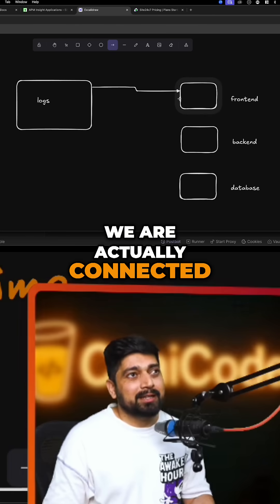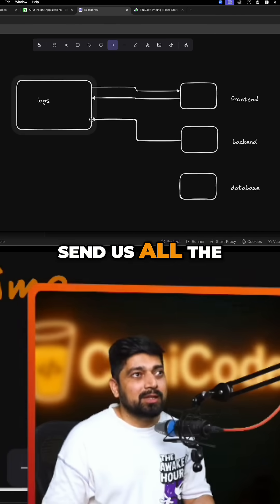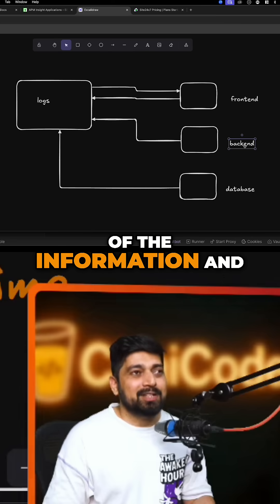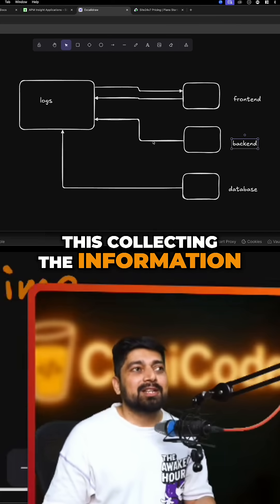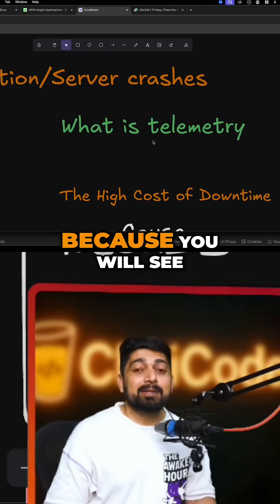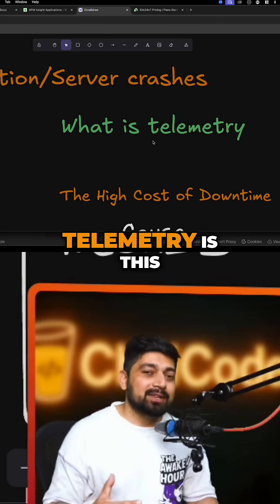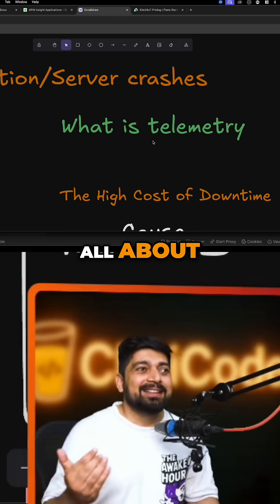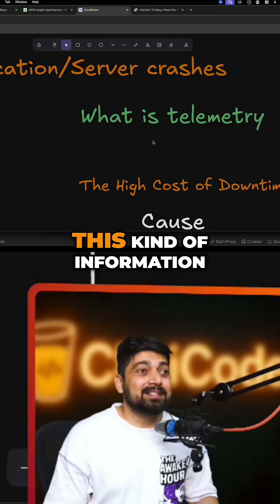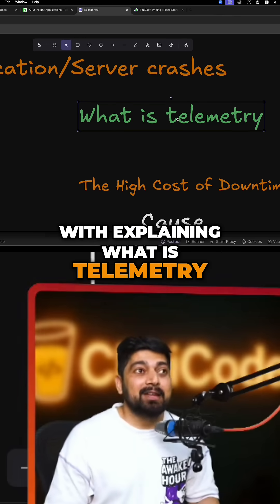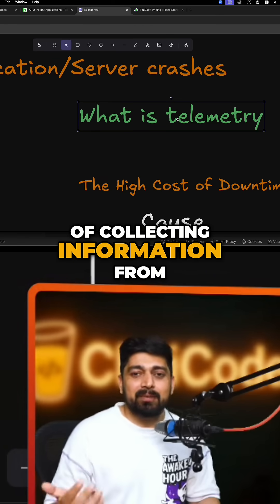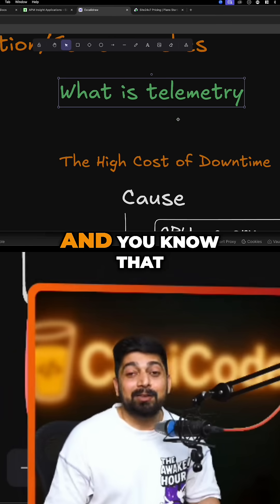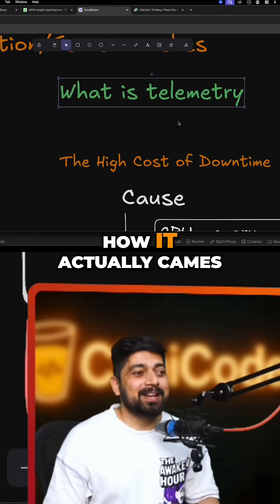These machines are connected and send all their logs and activity data to the central server — just like monitoring planets. The whole process of collecting this information is known as telemetry. I'm explaining this because beginners often get confused by the term. Telemetry is simply the process of collecting information from remote resources, and now you know its origin too.